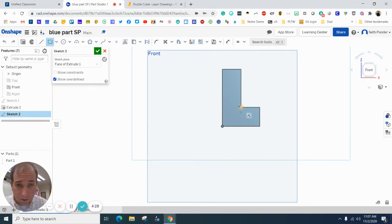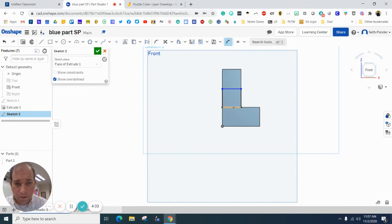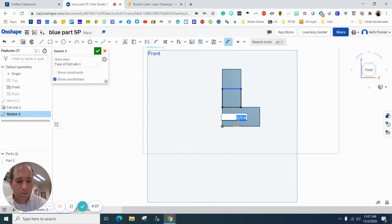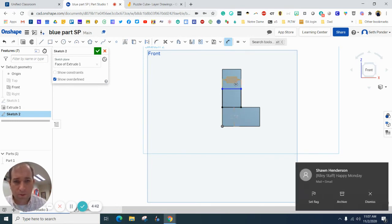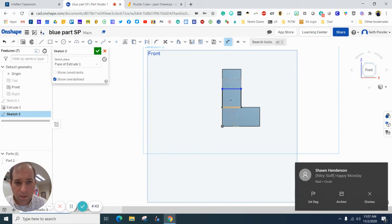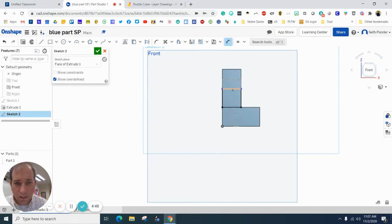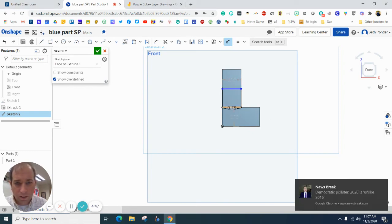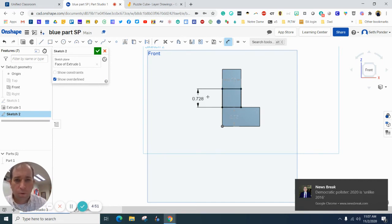We'll start on this corner and I'm going to draw up. Now a couple of things I'm going to dimension. I'm going to dimension for location. So I'm going to make sure this dimension is 0.75, which it is. I'm going to make sure that the width of it is 0.75, which it is. And then I'm going to click on here and here, and I'm going to make this 0.75.